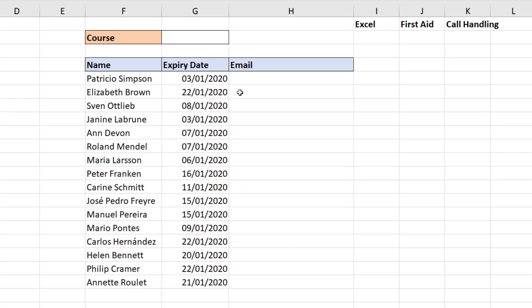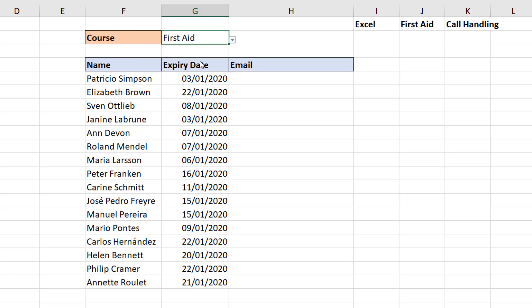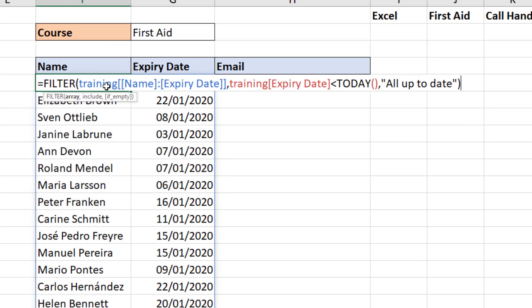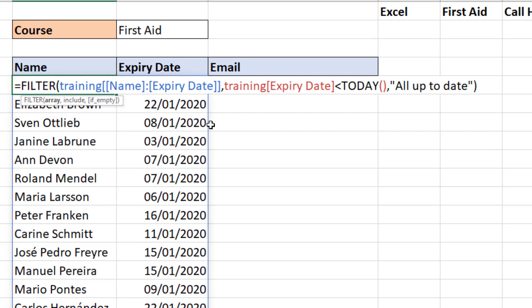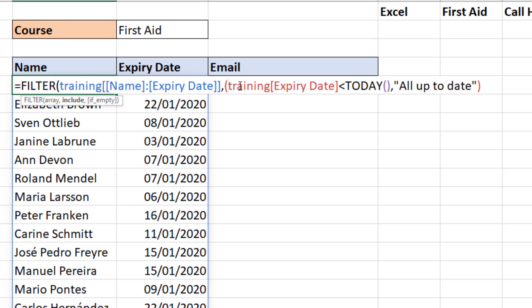Let's come back to the formula on the right. In cell G2 I have a drop-down list of the different training courses. If I choose 'First Aid', I would like that to filter the list underneath — which at the moment shows everybody who needs new training — to just show First Aid. I'll come back into the formula in cell F5, where I currently have the criteria that the expiry date must be less than today. I'm going to wrap a set of parentheses around that criteria.